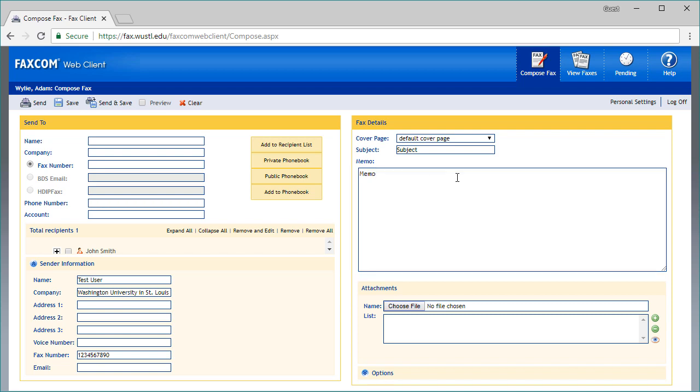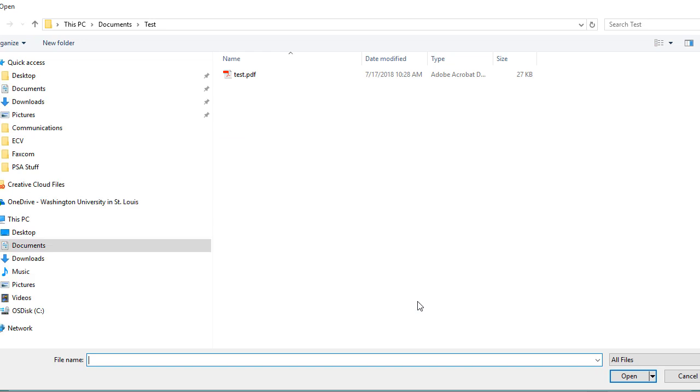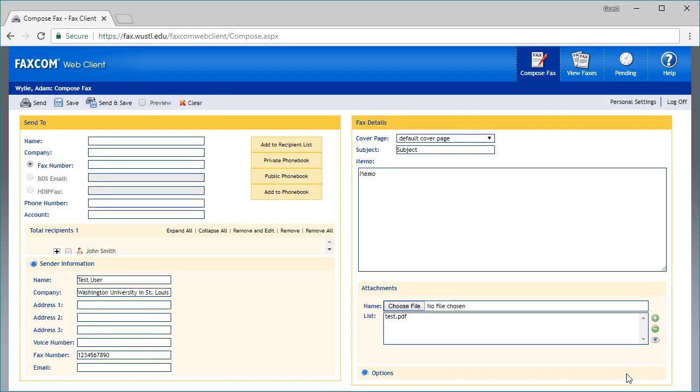If you would like to include an attachment with your fax, select Choose File in the Attachments section. A pop-up window will appear. Select your file, then open, and your attachment will appear below. You can repeat these steps to add any additional attachments.